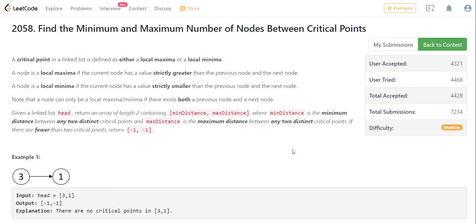Hello guys, welcome back to the channel. In this video we are going to solve the second problem of weekly contest 265, that is 'Find the Minimum and Maximum Number of Nodes Between Critical Points'. I'll quickly read the question and then we will see how to approach this problem.